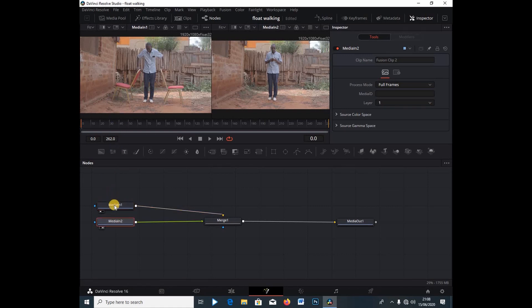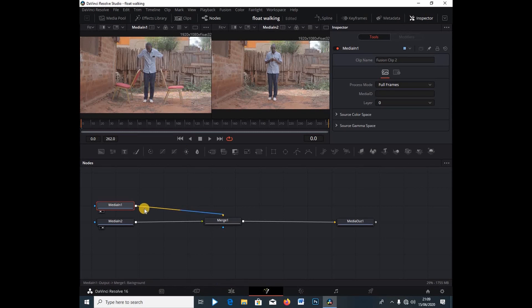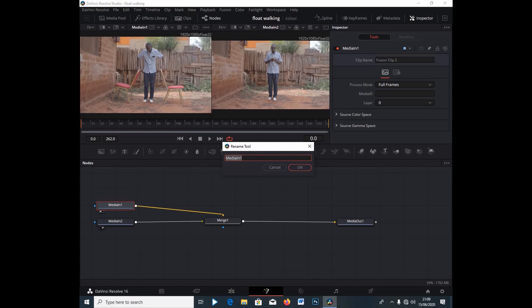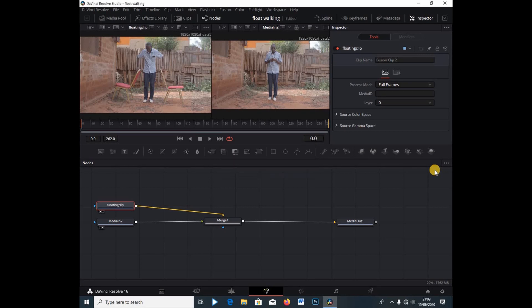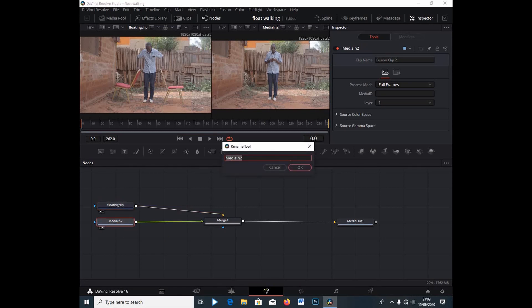If I select Media 1, you can see this is the clip where we have the chairs. I'm going to press F2 on my keyboard to bring up the rename tool, and I'll call this 'Floating Clip'. I'll hit Enter and the node is renamed. Then I'll press to select the Media 2 node, press F2, and call this 'Standing'.